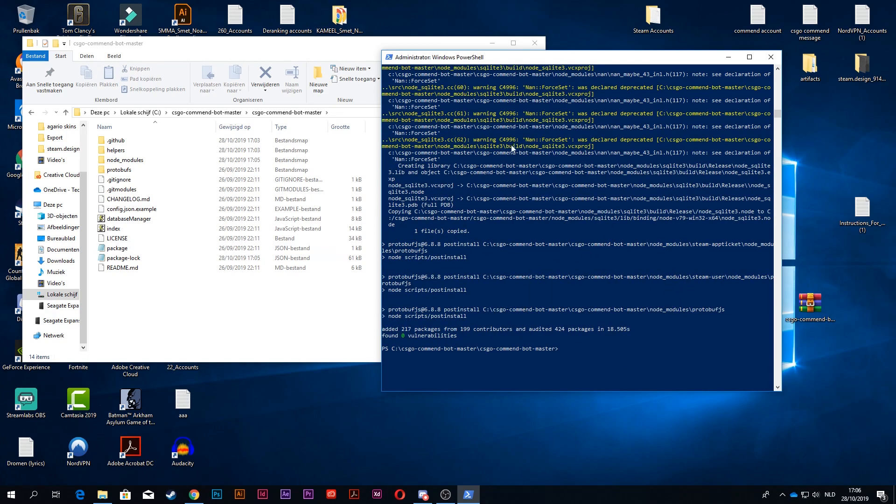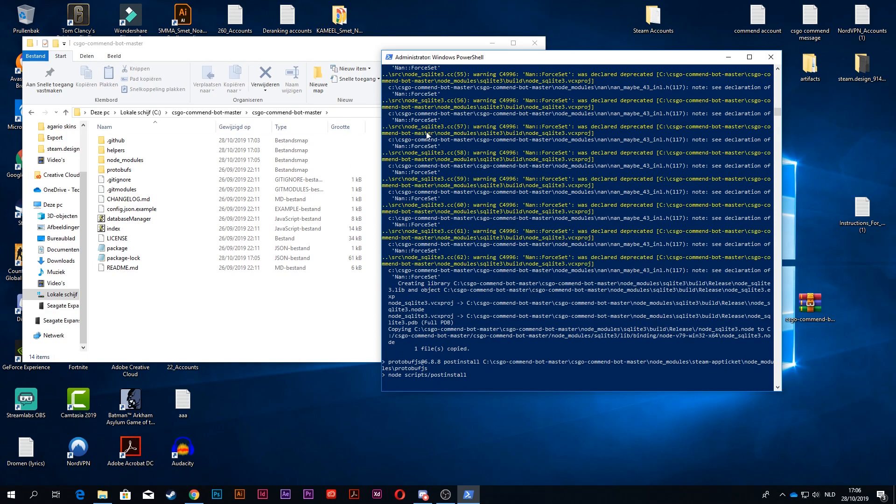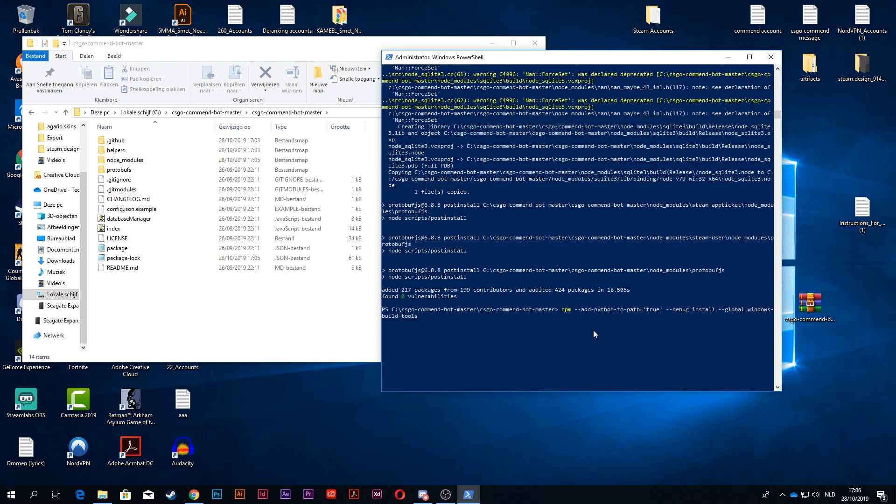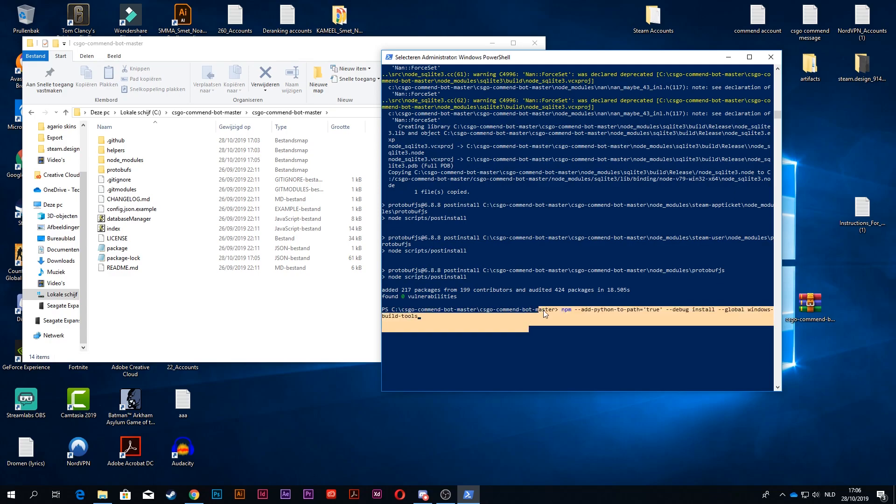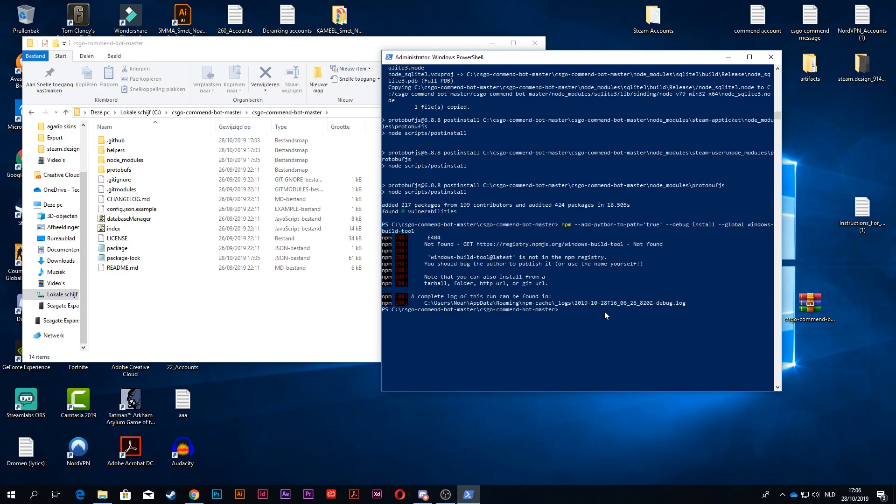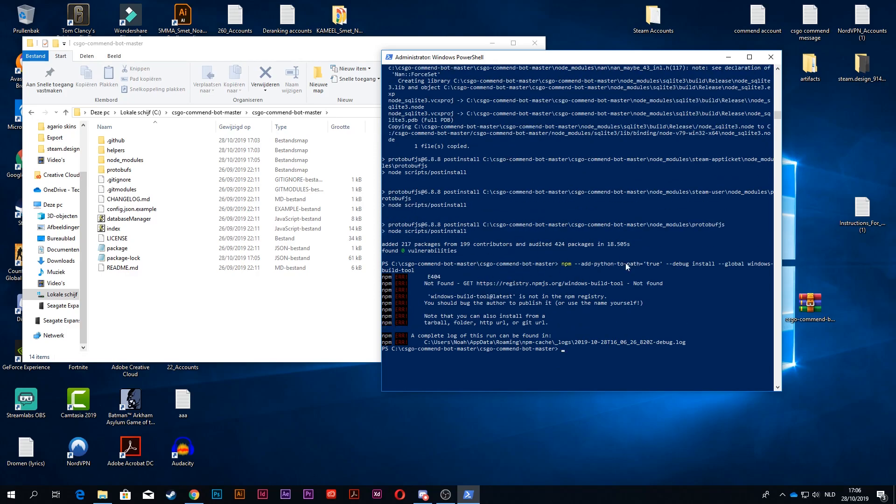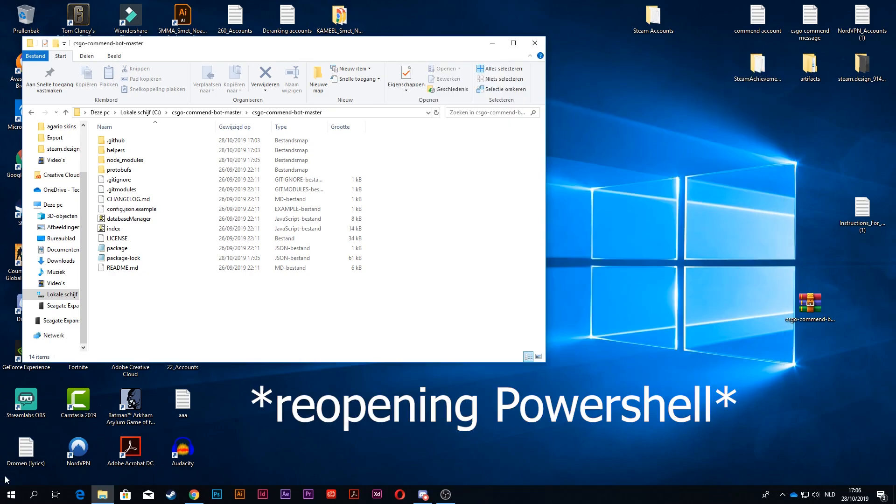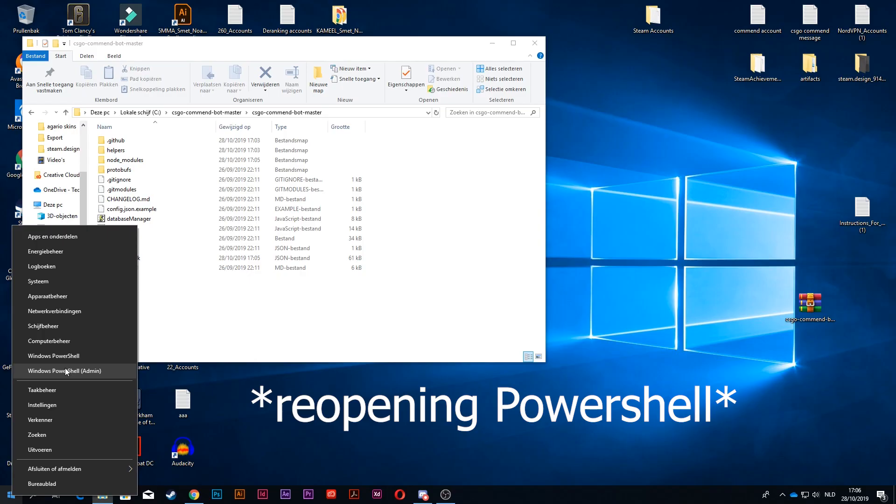So if you have a bunch of red text all over the place and it's not working, you want to type this whole thing. It will be in the description, don't worry. You want to type this and press enter. When that's done, you want to type npm install. I'm just going to do it. It's giving me an error because I've already installed npm.